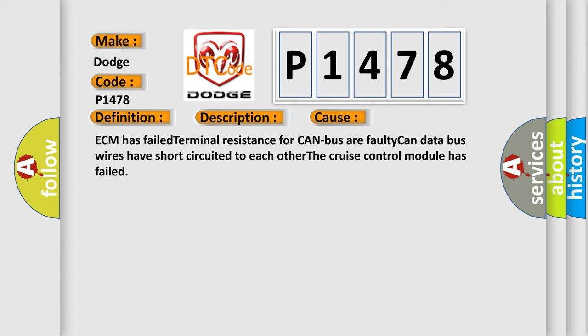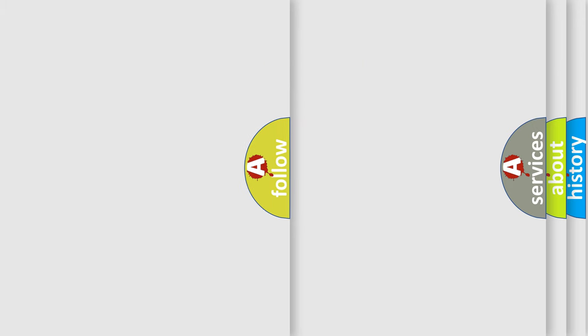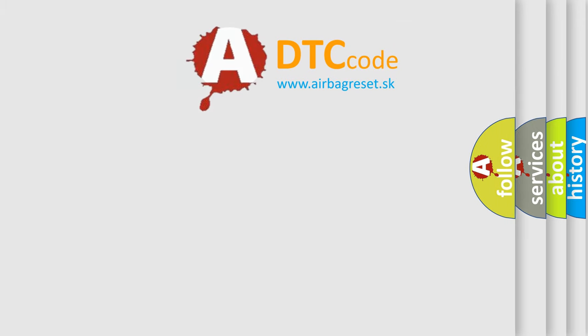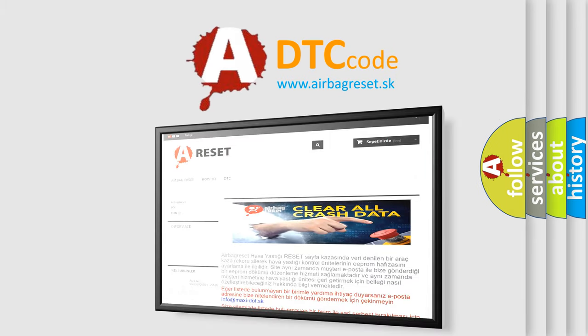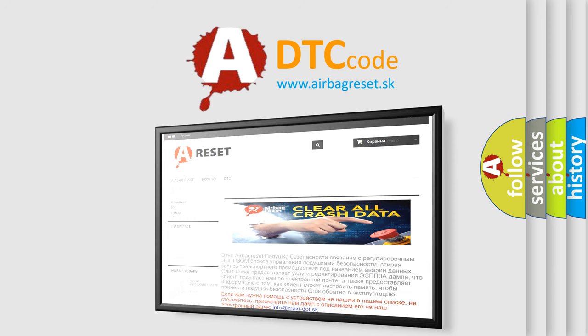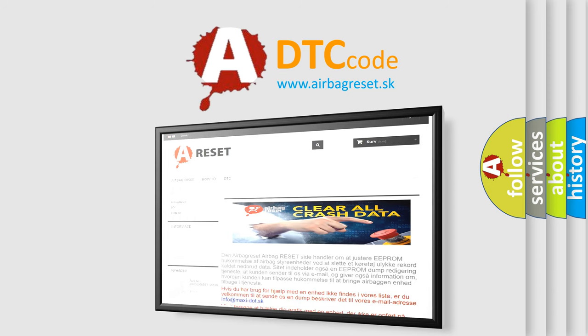The Airbag Reset website aims to provide information in 52 languages. Thank you for your attention and stay tuned for the next video.